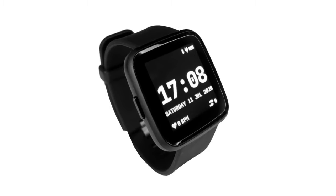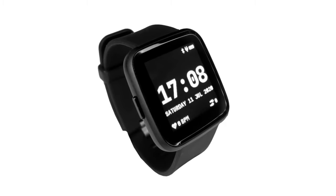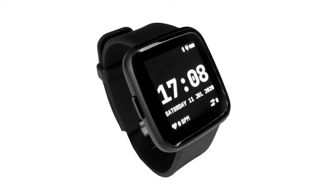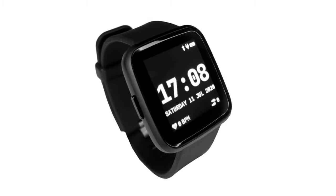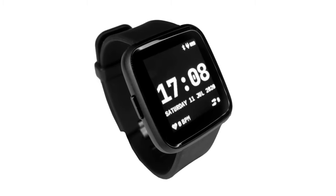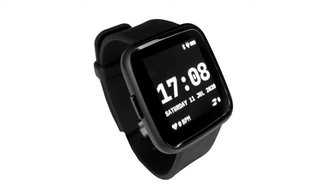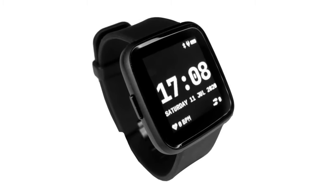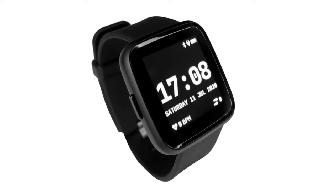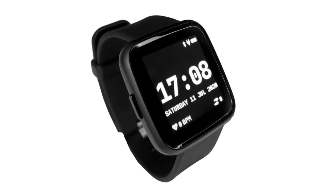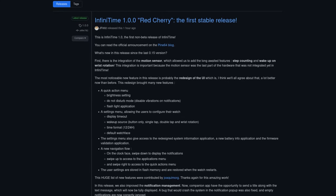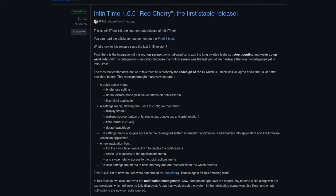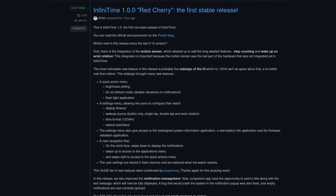Recently, JF realized AffinityTime already has all of the essential features and can now be considered an enthusiast-grade end-user product. With this realization, the race began on AffinityTime 1.0. And today, we are at the finish line with a full 1.0 release of AffinityTime.